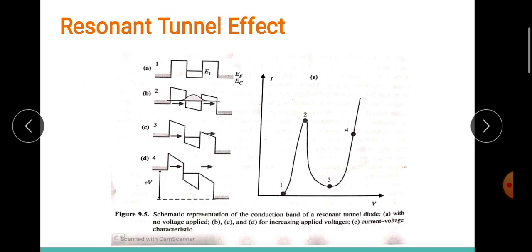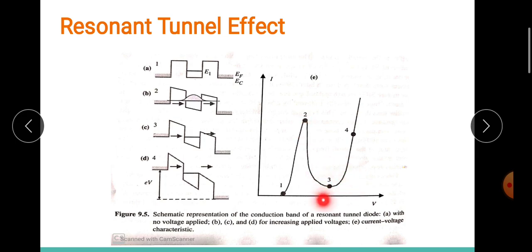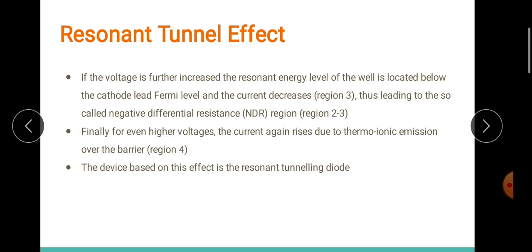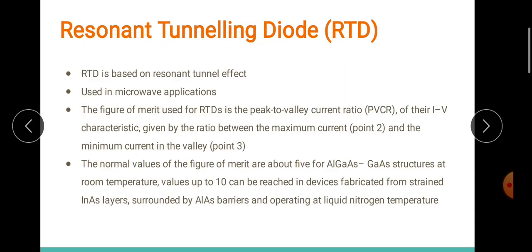PVCR is the ratio between the maximum current at the peak and the minimum current at the valley in the I-V curve. This ratio is called PVCR — peak-to-valley current ratio — and it is one important parameter for RTDs. Current density is also an important factor. For aluminum gallium arsenide / gallium arsenide structures, the PVCR may reach up to a value of 10, and for indium arsenide based layers it can be even higher.